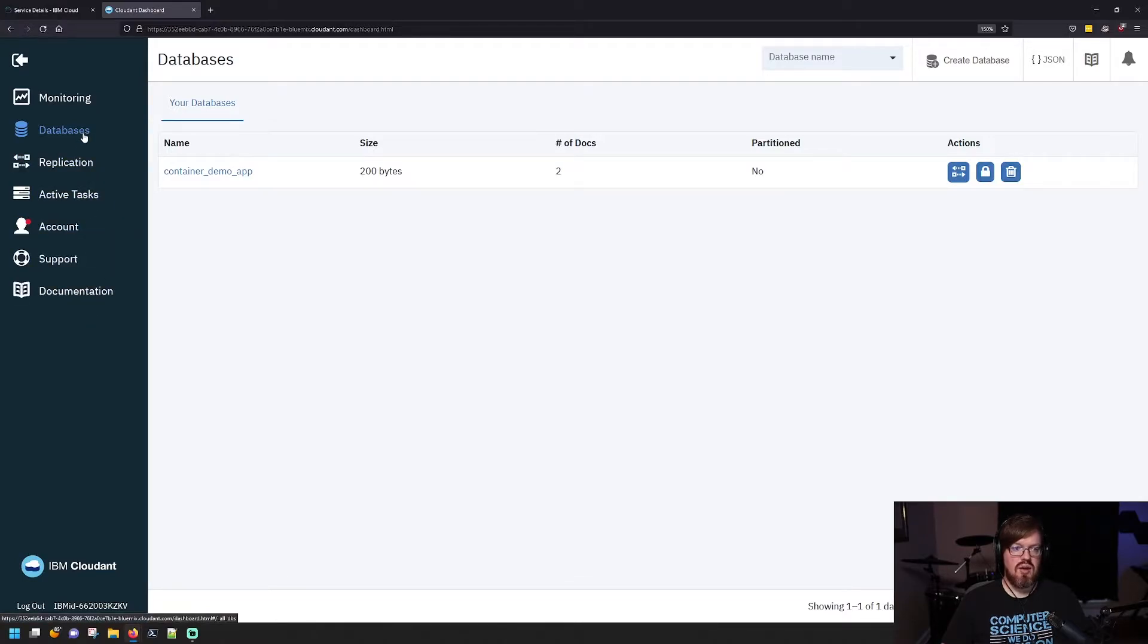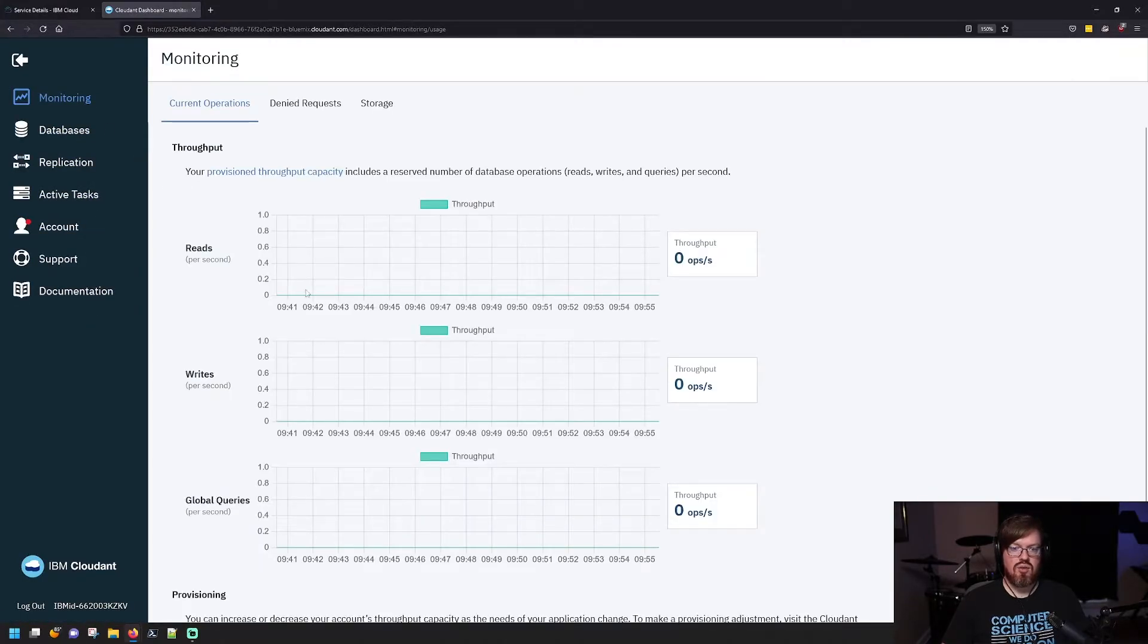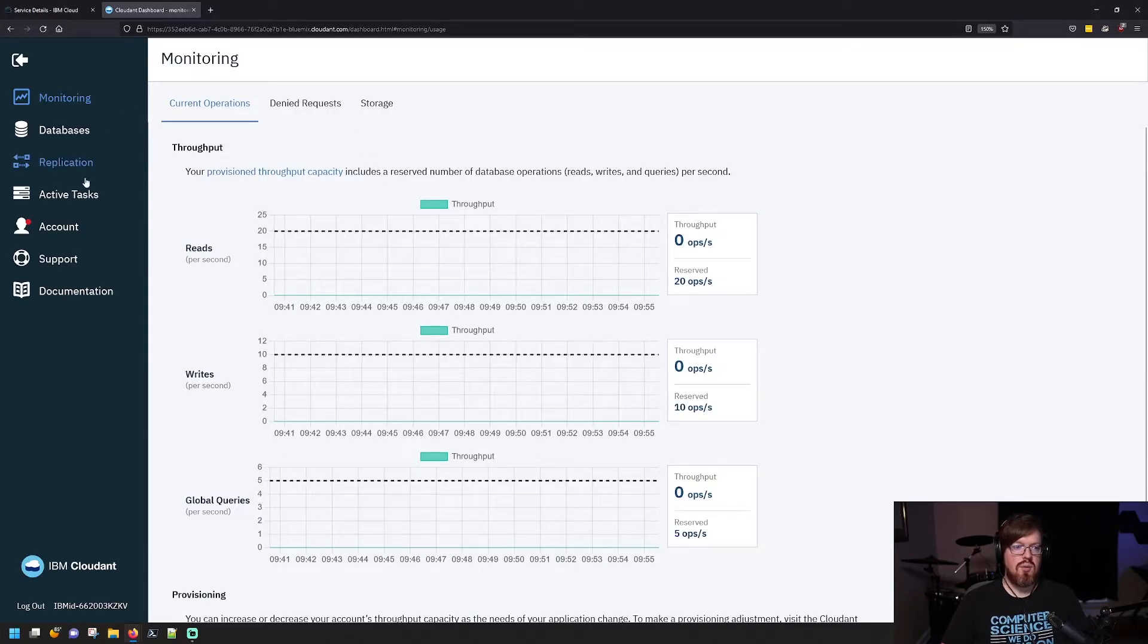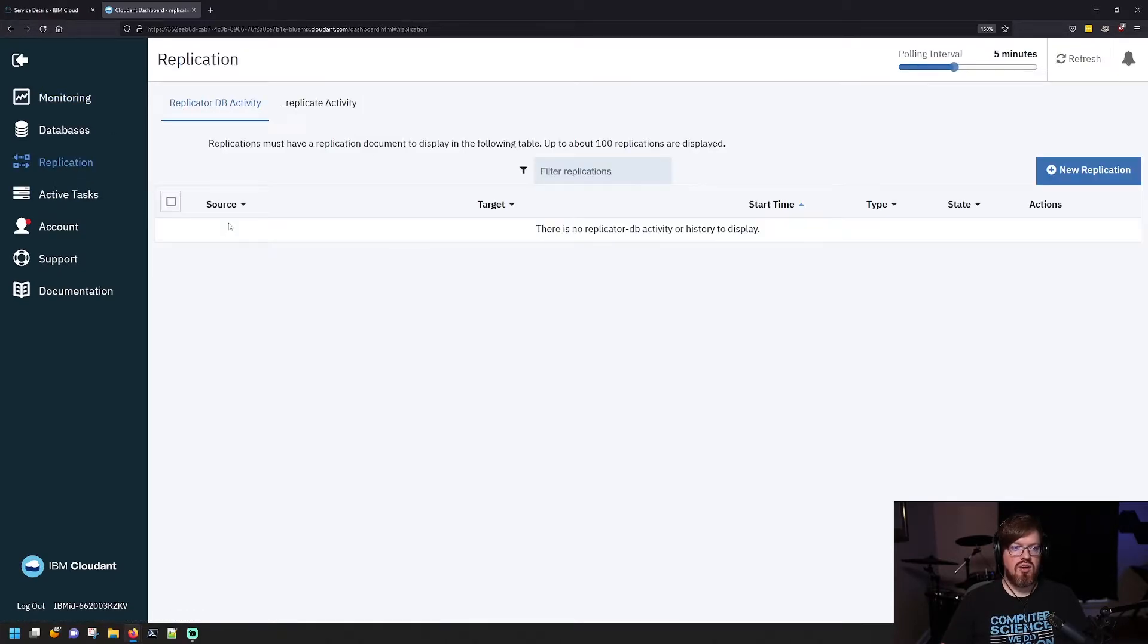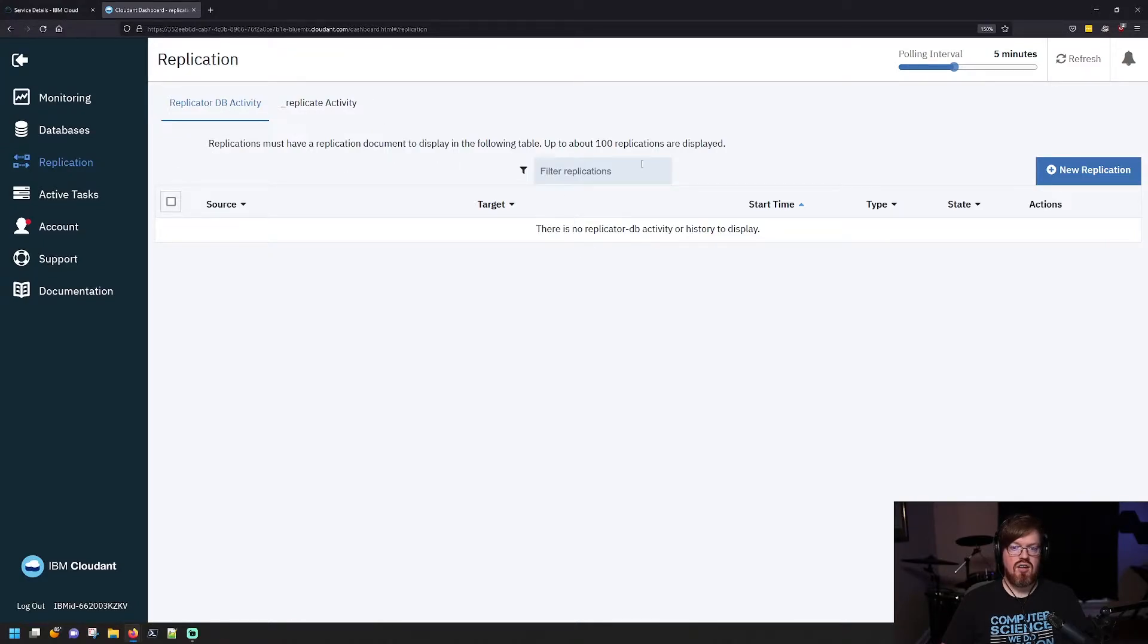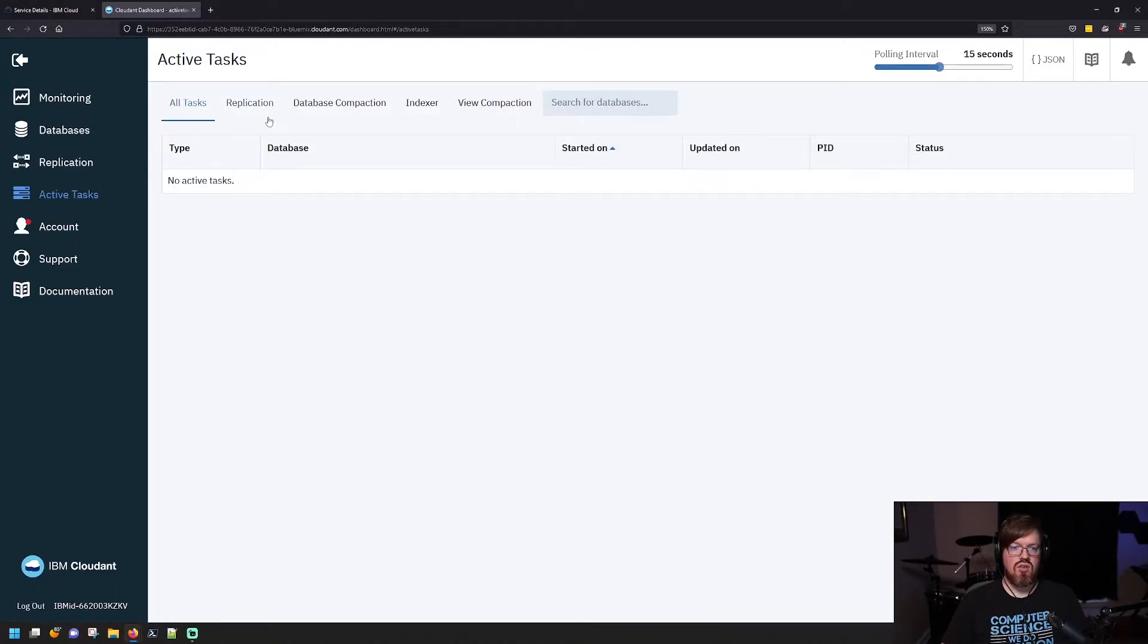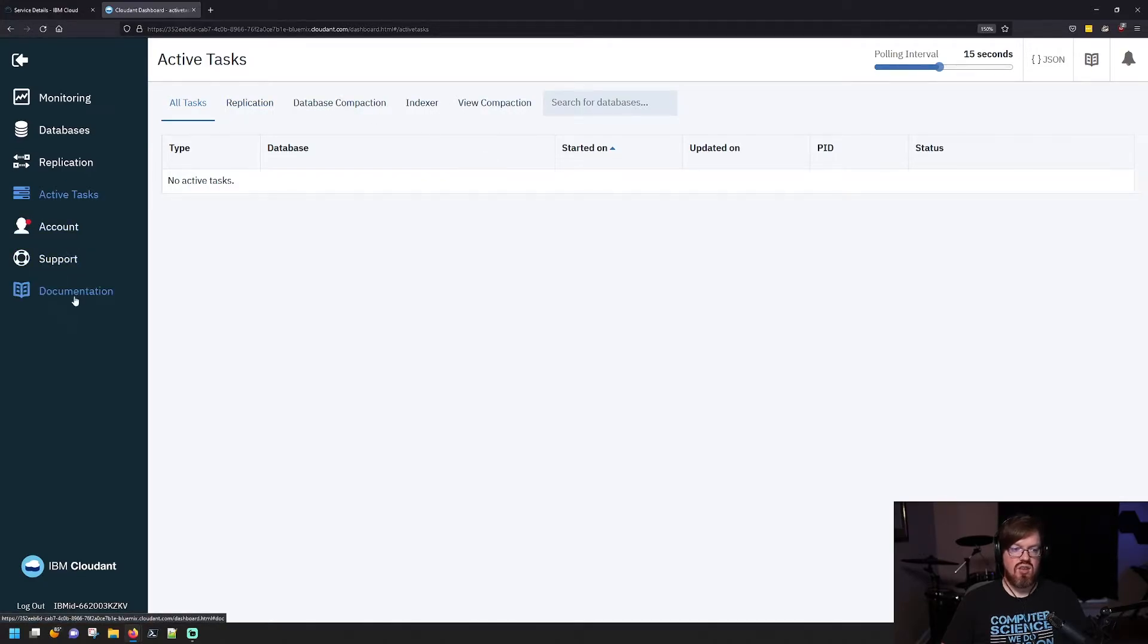Over here you have your navigation menu that has a bunch of different pages that you can go to. It defaults you to Databases, but you can also go check the Monitoring and look at things like your reads, writes, and queries. You can enable replication here and set all of that up. There's a tab that shows all the active tasks that are going on with your database, such as replication or indexing, and you can access documentation and support.